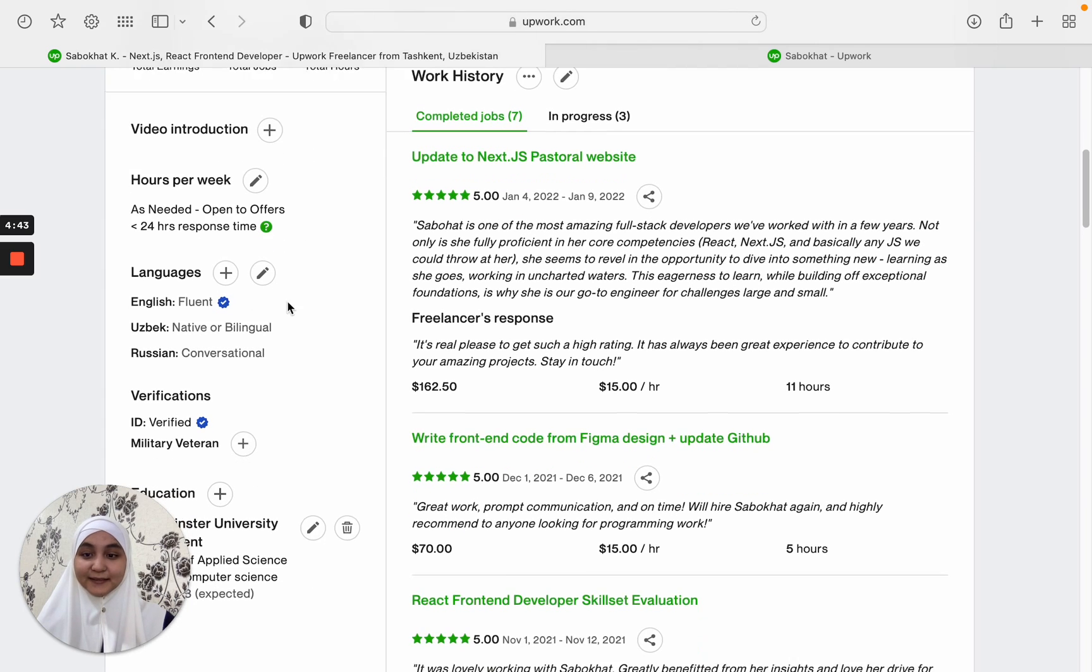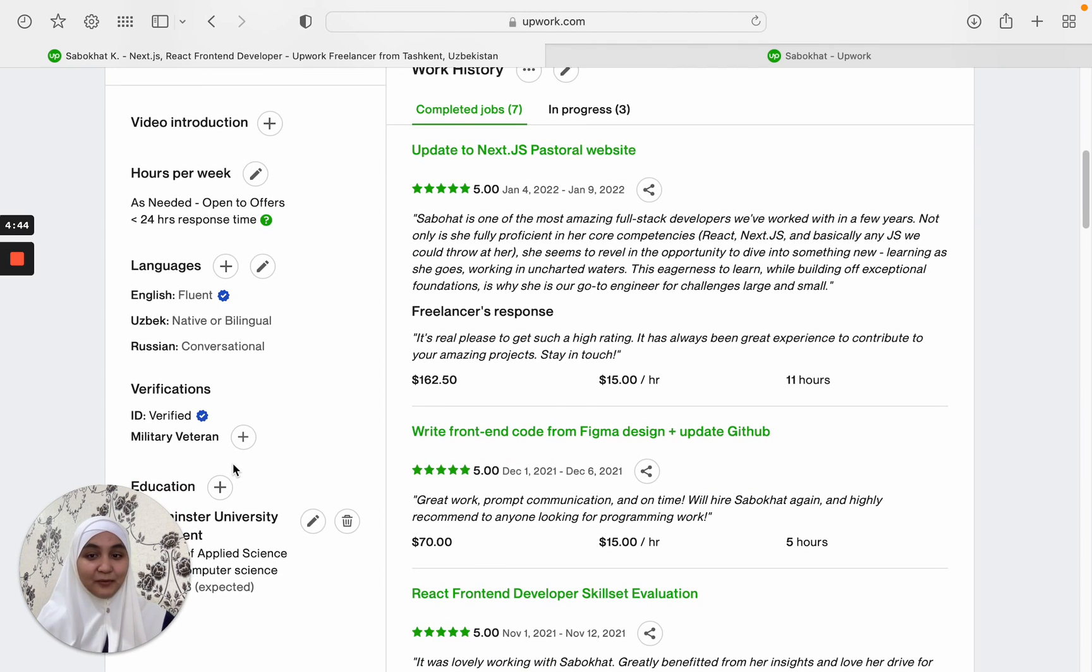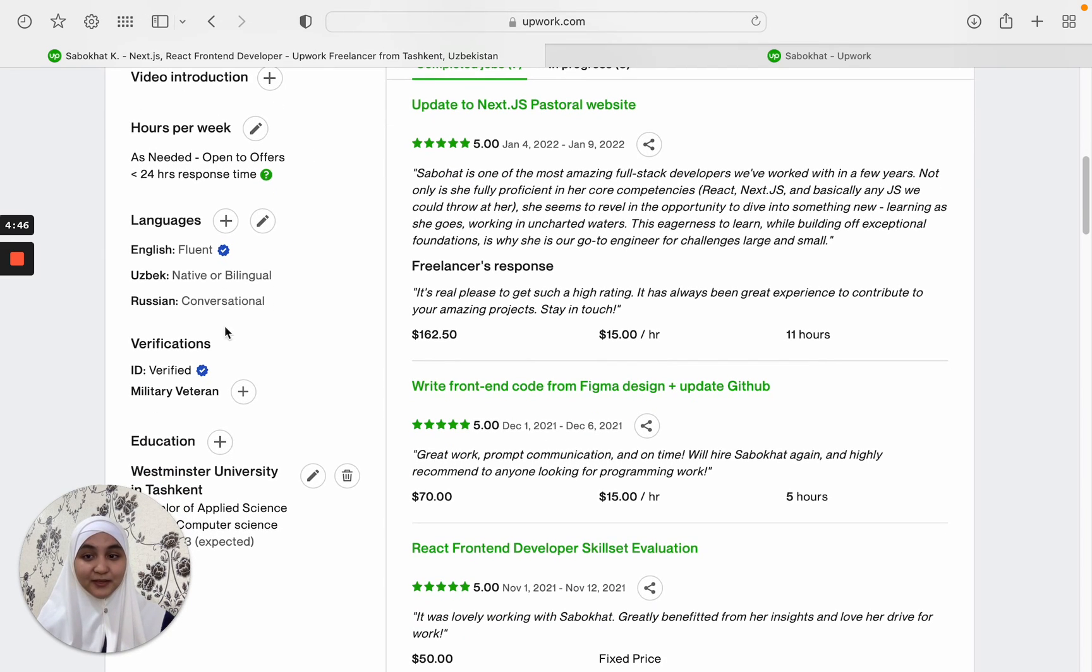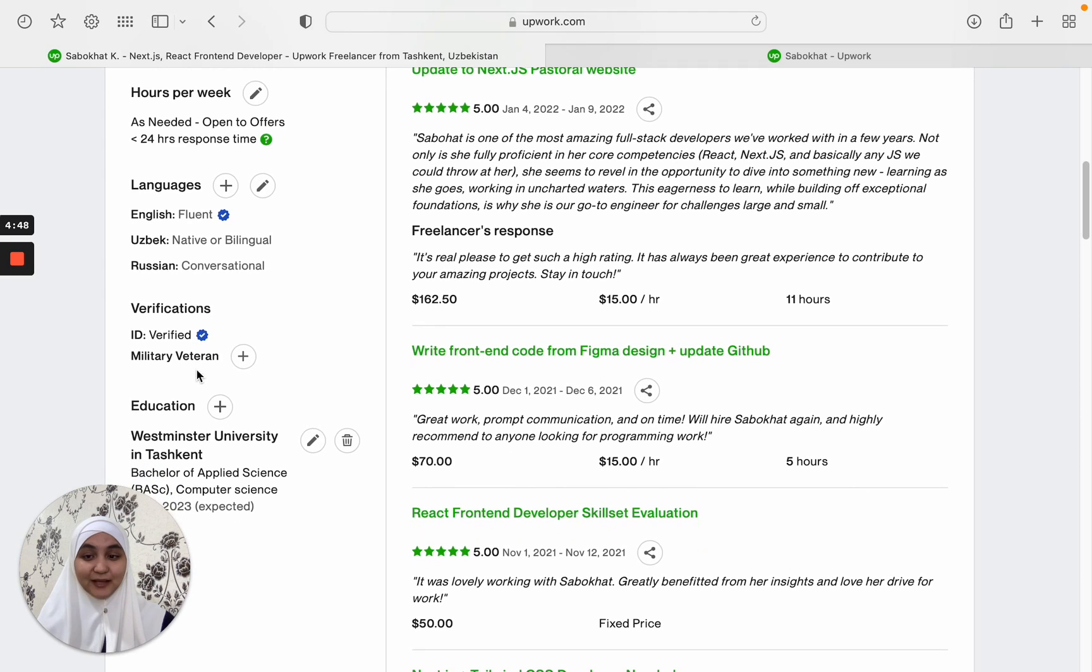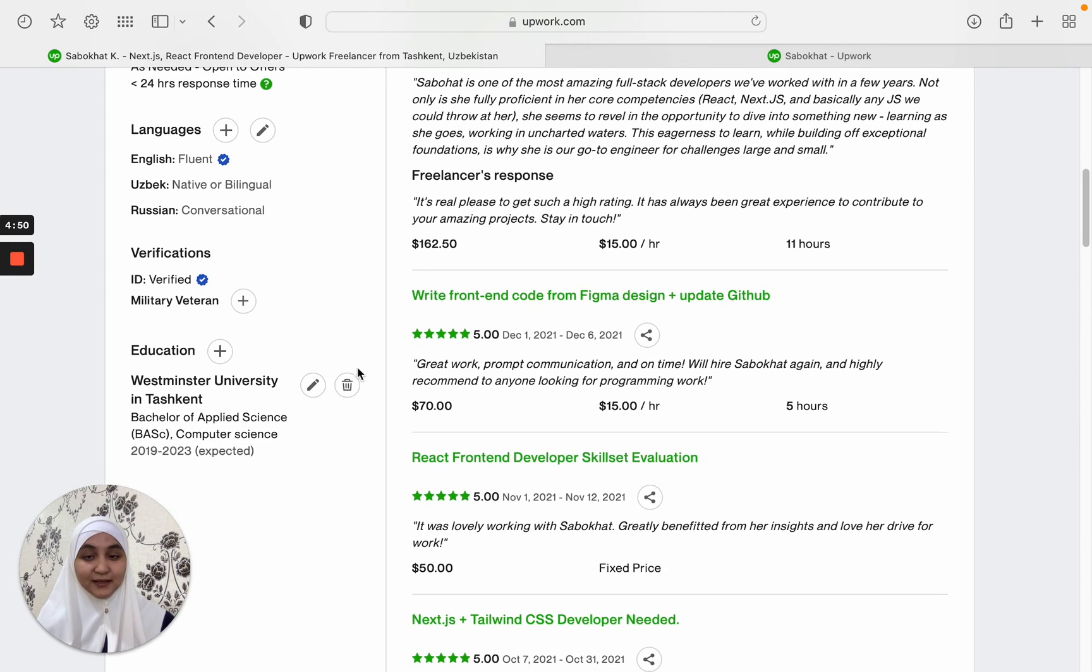And some other information about me like language skills, verification, and education.